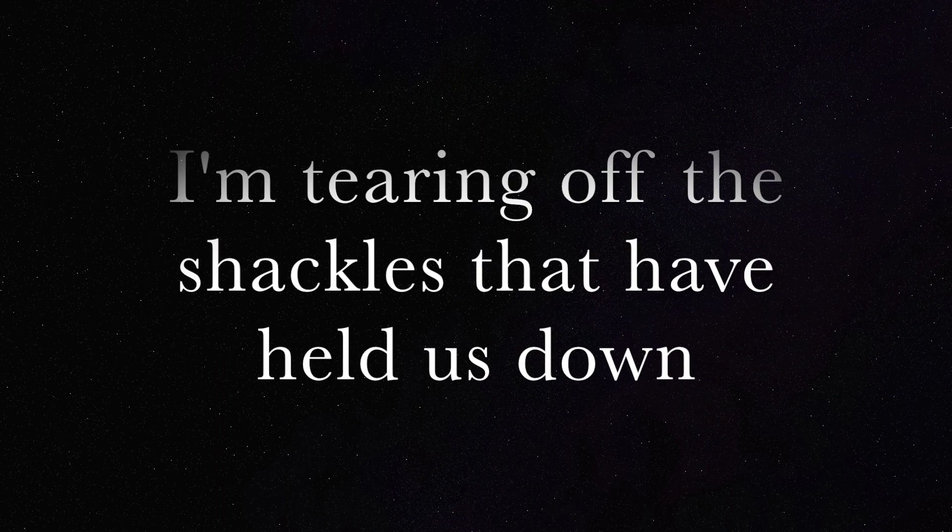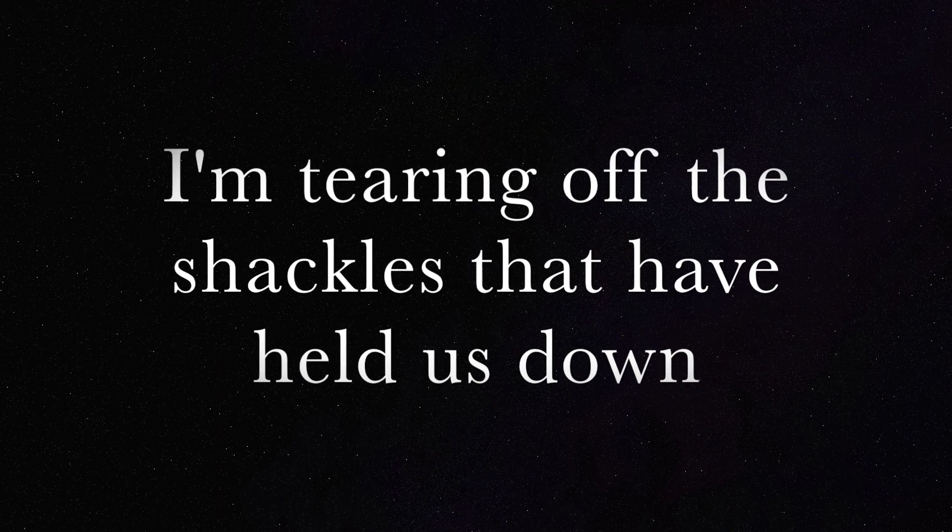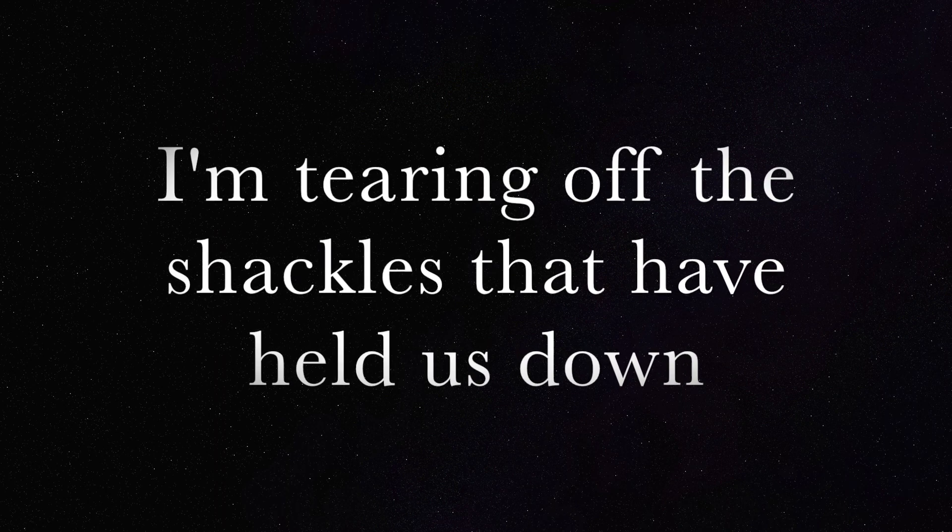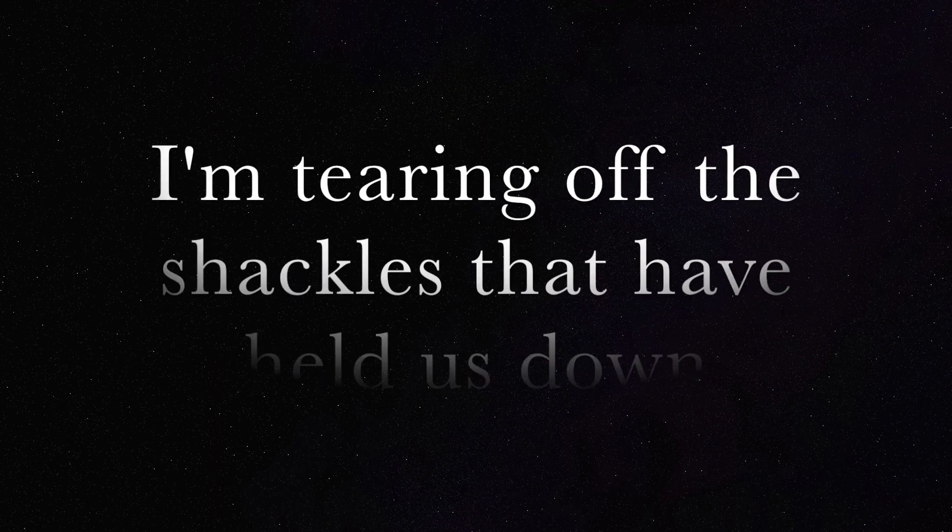I'm tearing off the shackles that have held us down. We're breaking free.